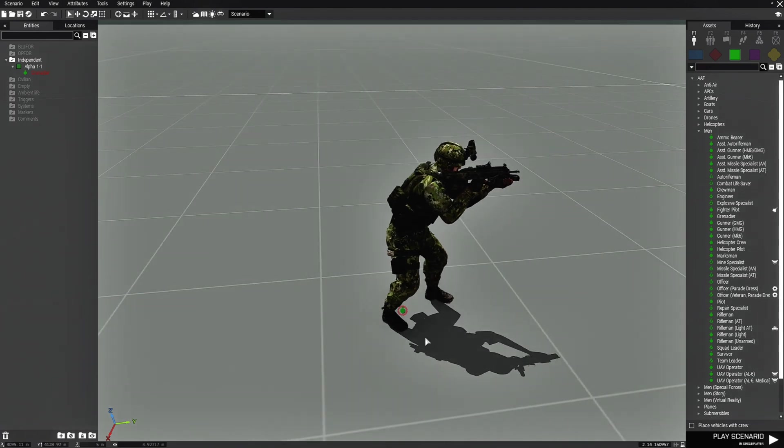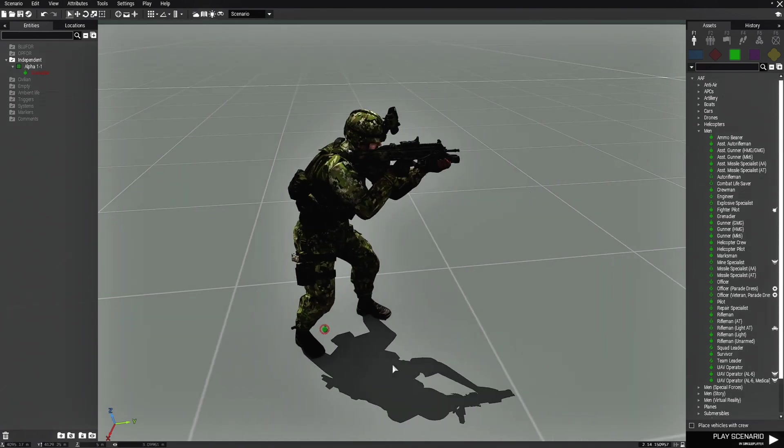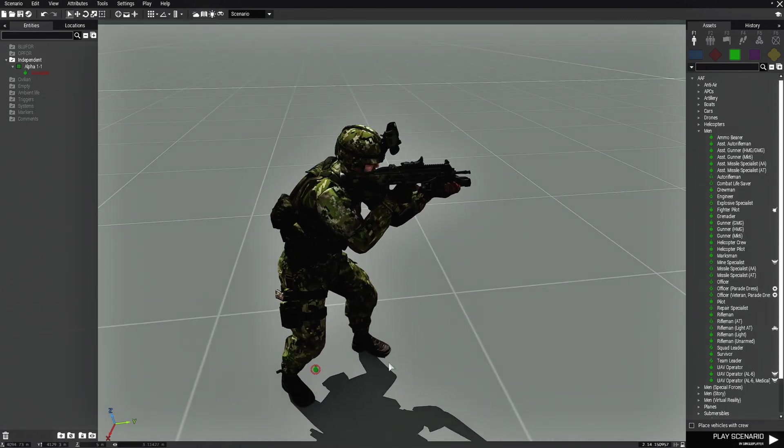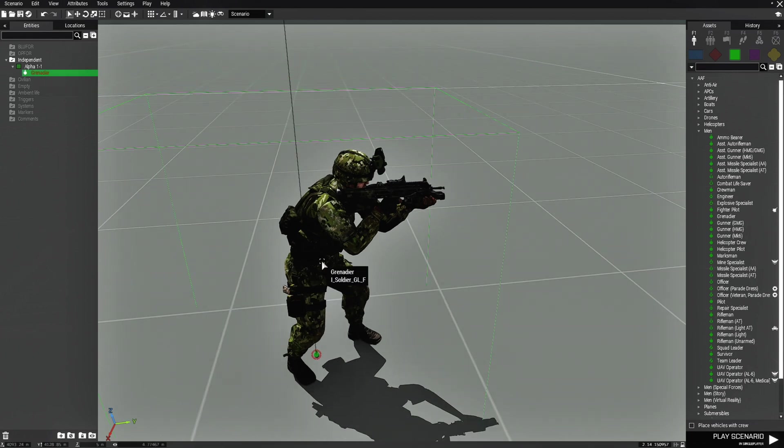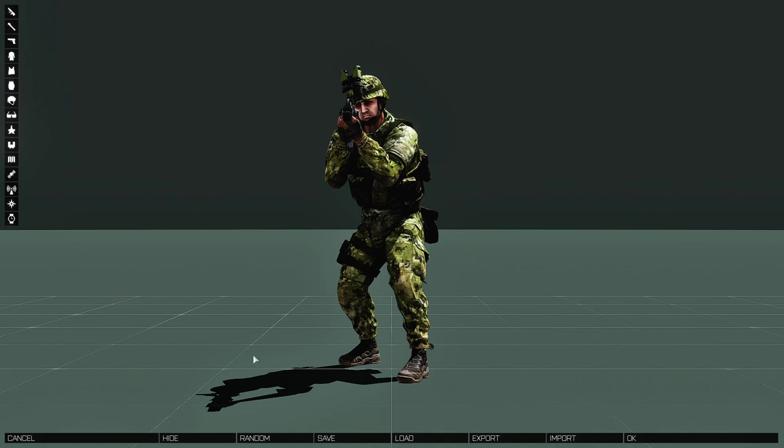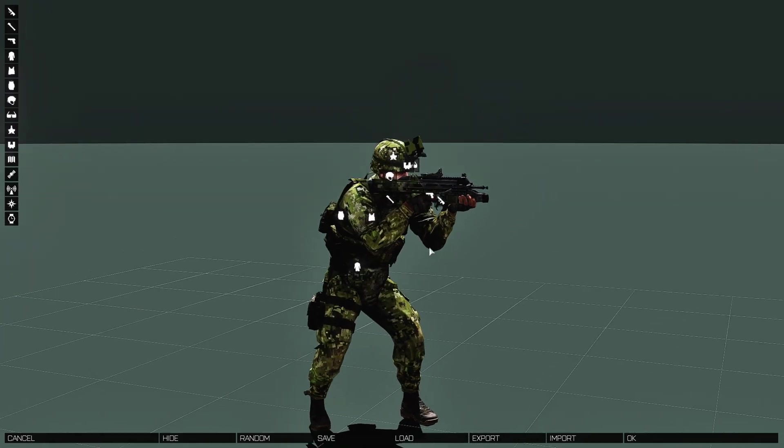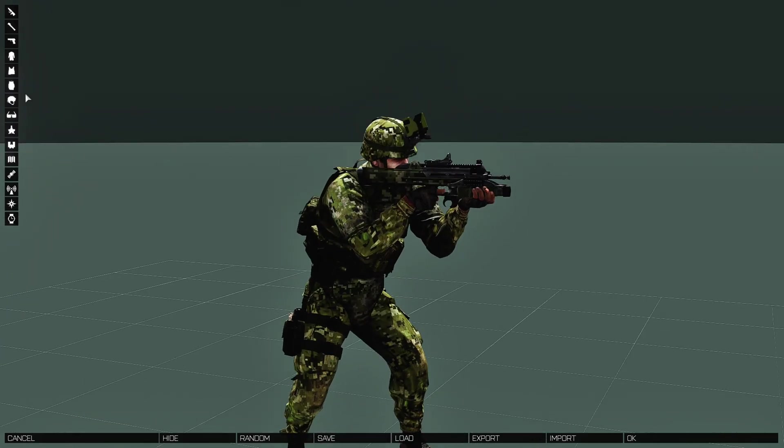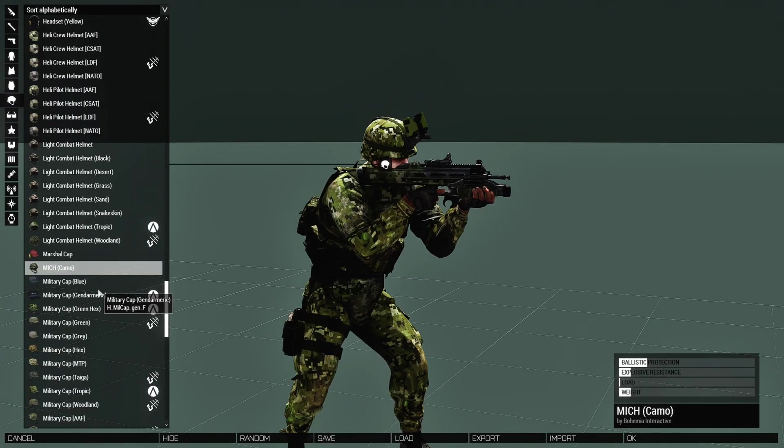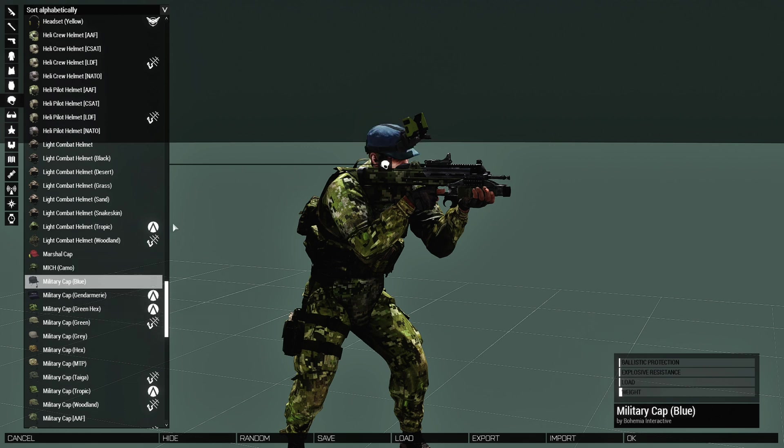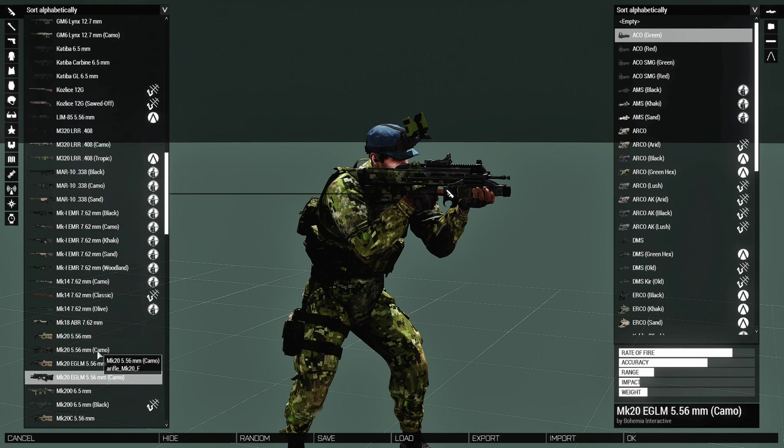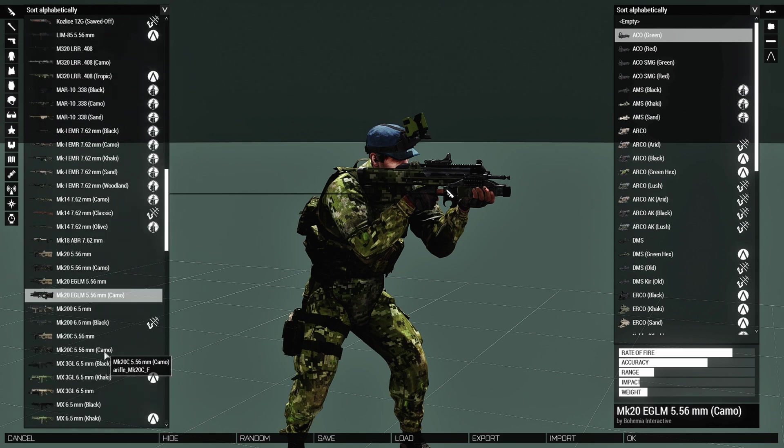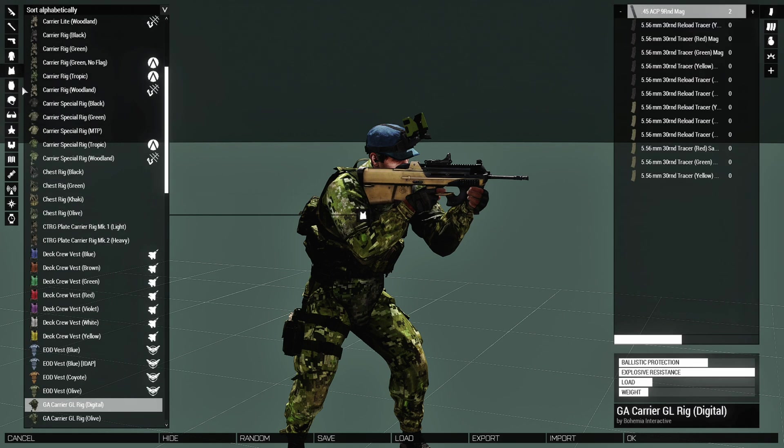Just click on the character, the unit, right click and go to edit loadout. And from here Arsenal will open up and you could change whatever they're wearing to something else. You could change their gun to another type of gun. You could change their uniform.